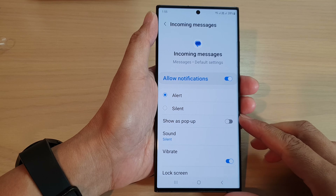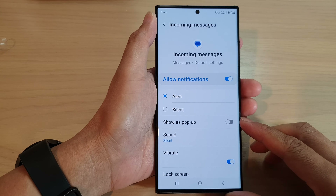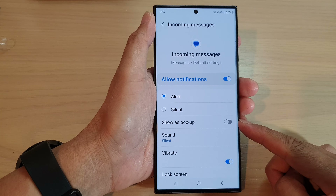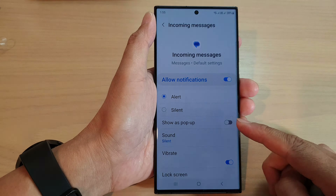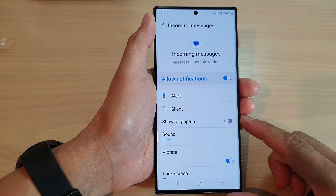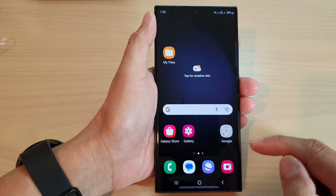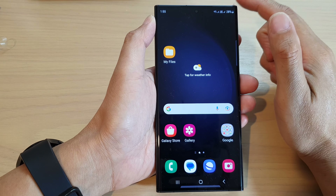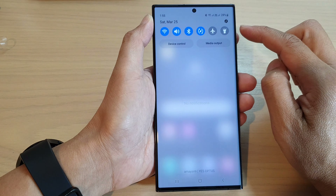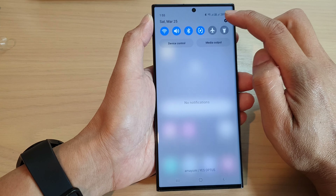In this video we're going to take a look at how you can enable or disable app notifications show as pop-up on the Samsung Galaxy S23 series. First, tap on the home button to go back to the home screen, and from the home screen swipe down at the top and tap on the settings icon.